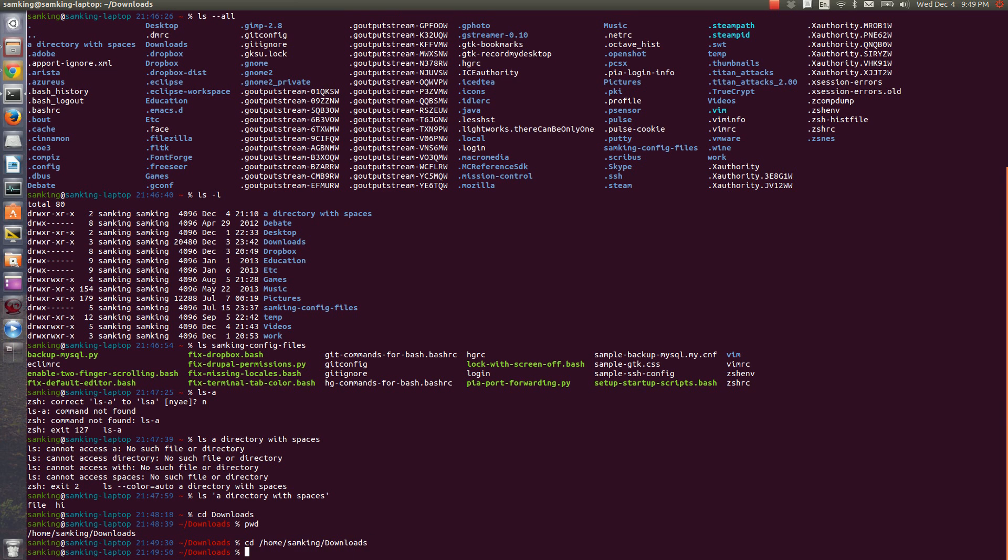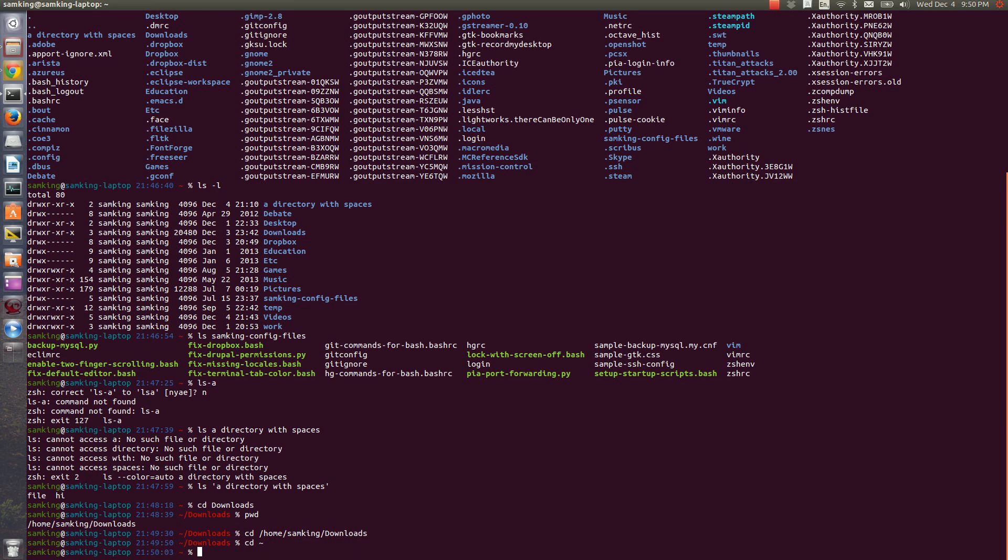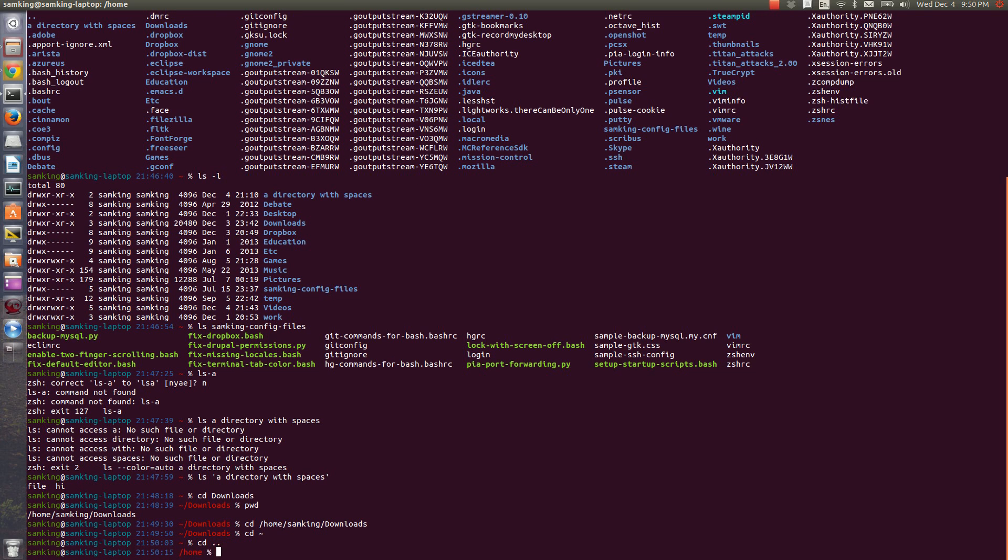There are also a few special characters for the path. If you want to go home, you can use tilde. So CD tilde will take you home regardless of where you currently are. If you want to go one directory up, you can use dot dot. So to change from slash home slash Sam King to slash home, I can just say CD dot dot.